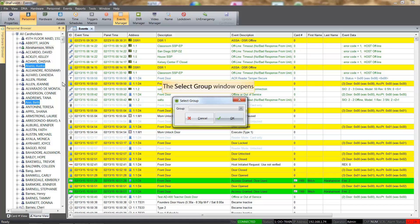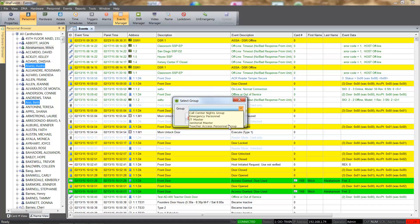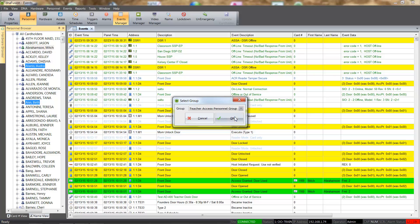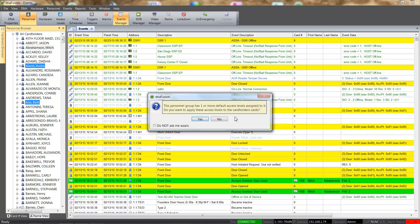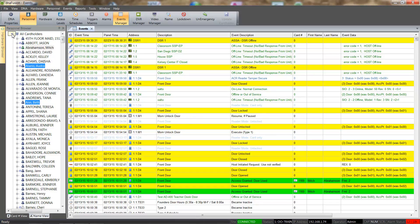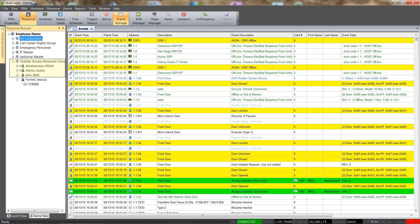The Select Group window appears and we can select the desired personnel group from the list. Click the OK button to add the cardholders to the selected personnel group. Since the personnel group has a default access level associated with it, we are asked to confirm the assignment of the access levels to the cards. Clicking the Yes button assigns the access levels to the cards and adds the cardholders to the selected personnel group.